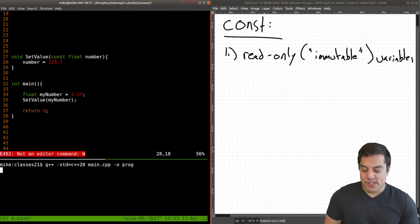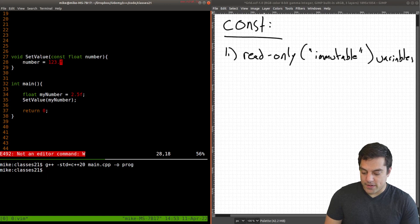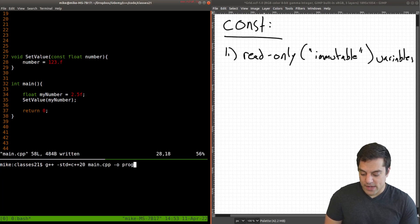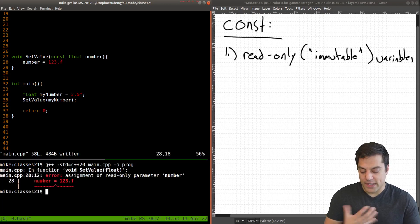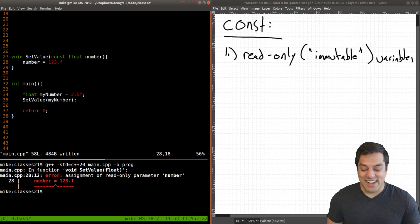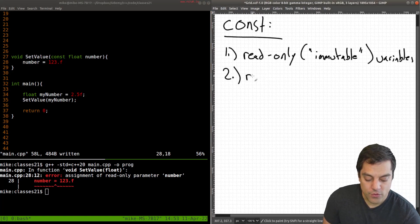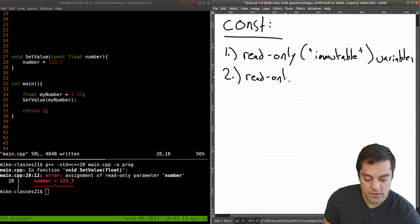Okay, so again, we will get an error here. And let me make sure that I save here, recompile, and there's our error message. All right, so that is our second use of const here, read only parameters.